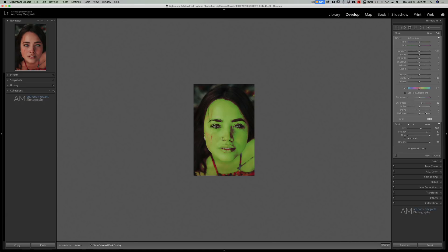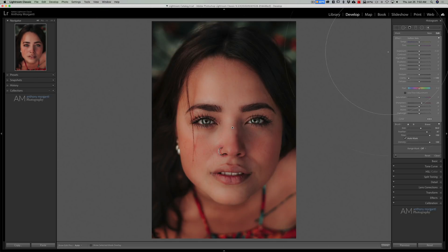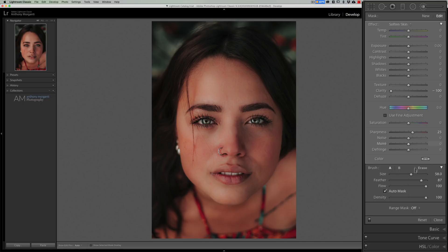I'm going to turn the overlay on by hitting the O key on my keyboard, and you'll see where it affected. My overlay is green — I actually have a video that teaches you how to change the default red overlay in Lightroom to green; I'll have a link to that video in the description below. That really is fine as is. I'm going to turn the overlay off by hitting O again, go back over here to Fit, and I'll do a before and after — there's before and there's after.